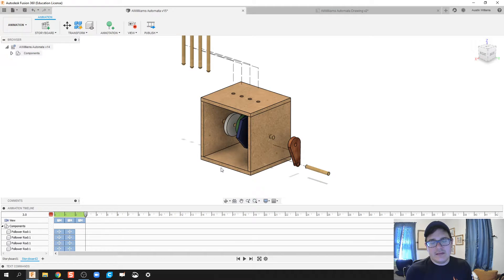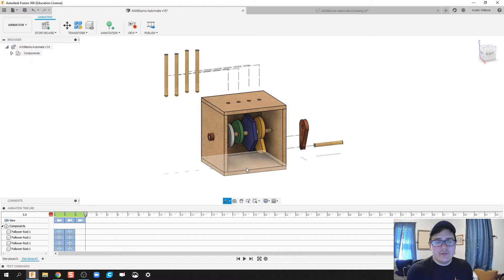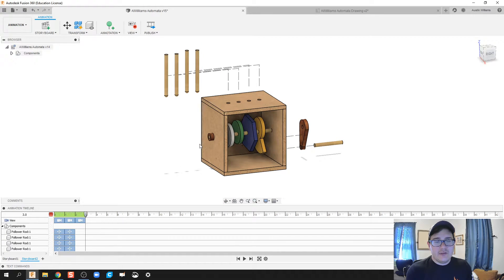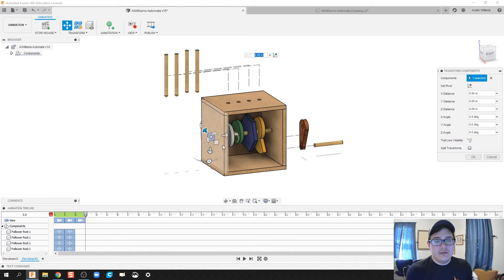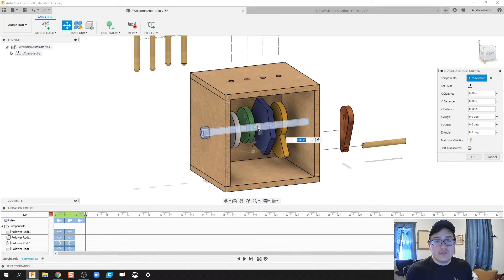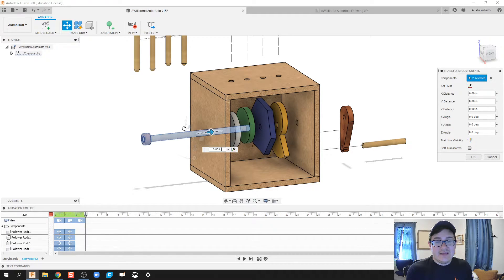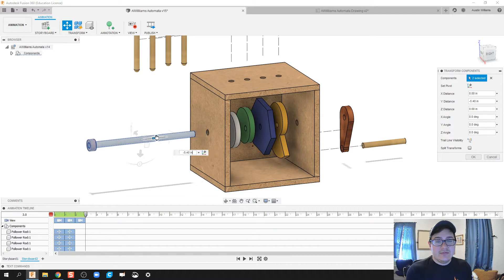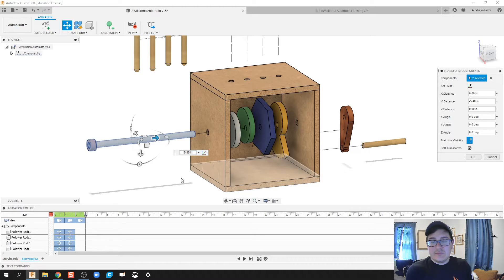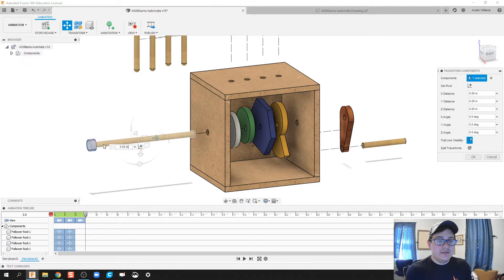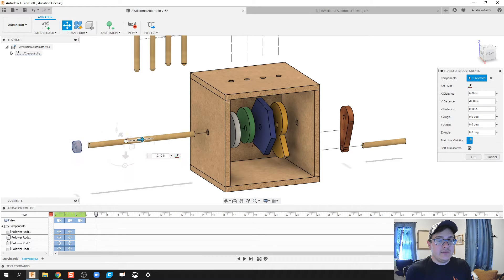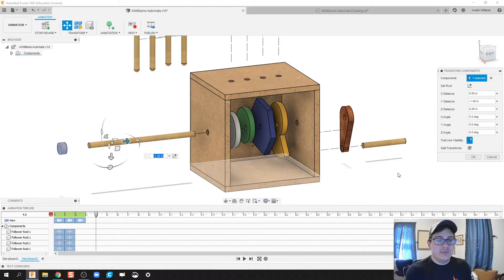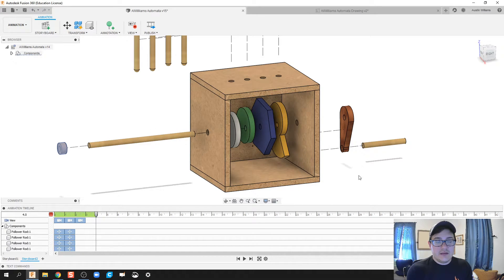All right, the next thing I'm going to do is take out the crankshaft right here. So, let's do transform. Let's click on that piece, holding down control. That way, I'm taking out the crankshaft and that end cap. Trail line visibility. Split the transforms. Deselect the crankshaft, and just pull that end cap out just a little bit more. Click OK, and we are done.